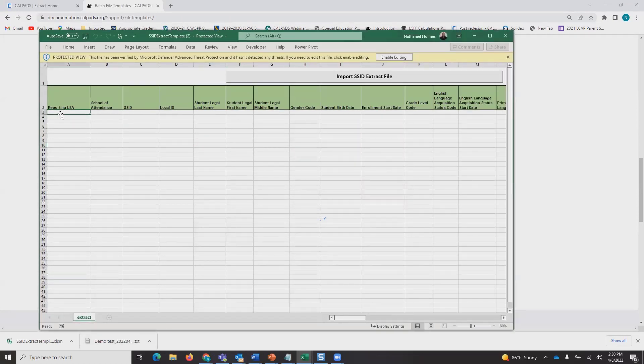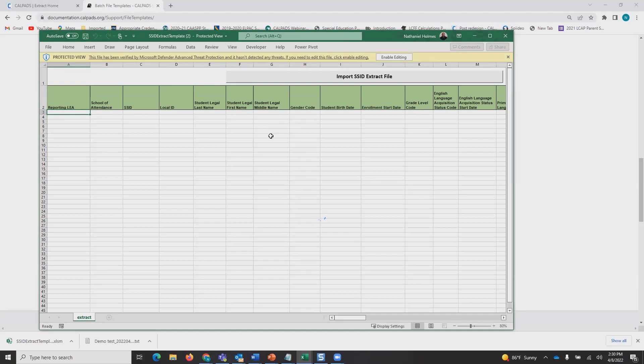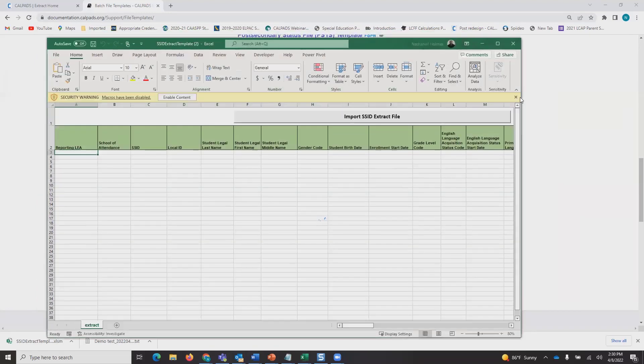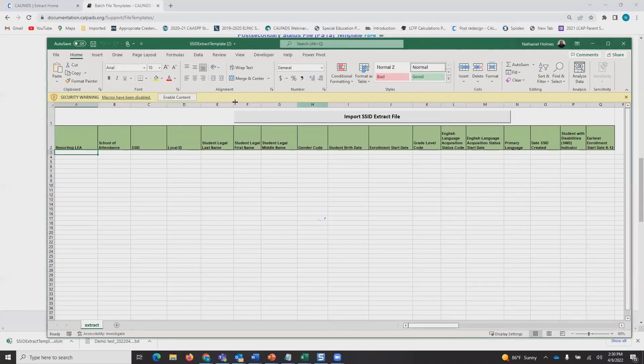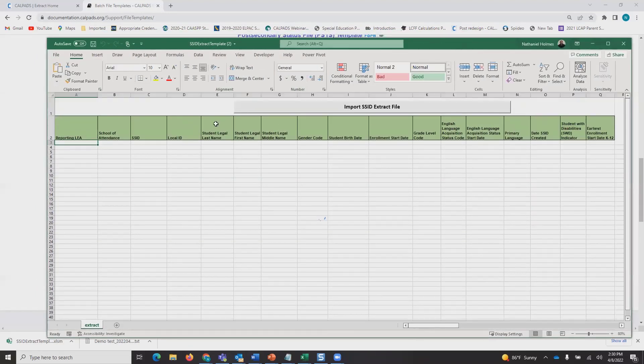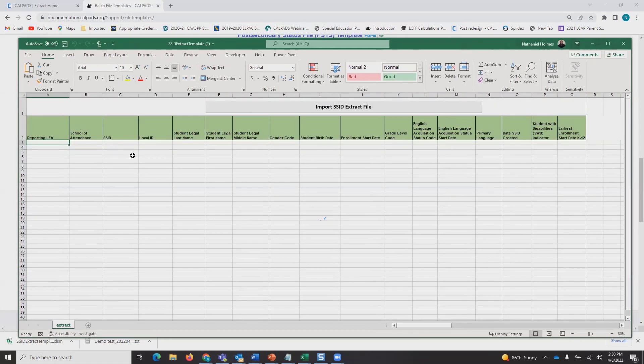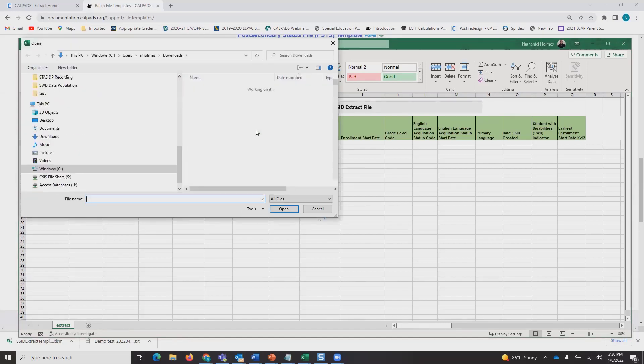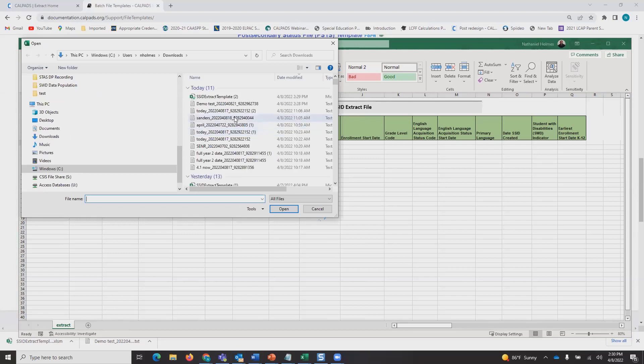This template was made specifically to import into your student information systems and to match students who don't have SSIDs to newly acquired SSIDs. After we enable the editing and enable content, we're going to go into the first cell that we can input data and click Import Extract File.